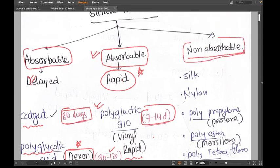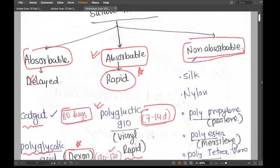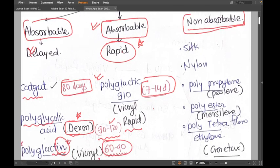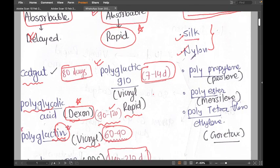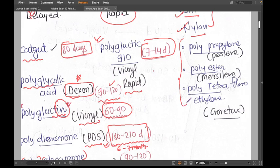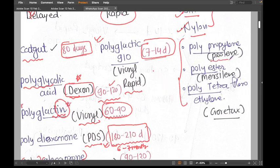The non-absorbable sutures include silk, nylon, and other synthetic sutures. The most common and popular one is Prolene, whose chemical name is polypropylene — easy to remember since polypropylene and Prolene sound similar.